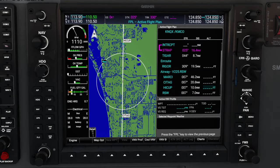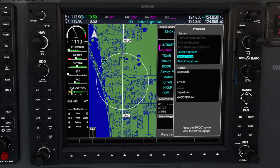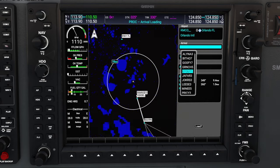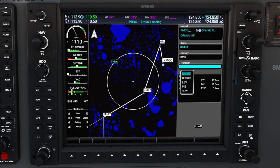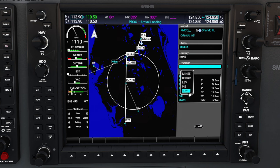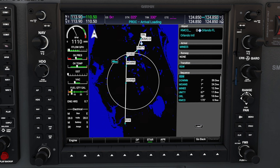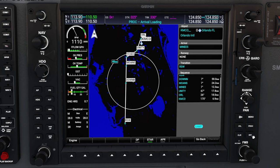Now that we have this finished, the next thing we need to enter is our arrival information. Again, to enter a procedure, we're going to hit the procedure button on the lower right, and then go down and select arrival. Once done, hit the enter button. We're going to use our FMS knob to scroll down to our arrival — we're going to be using the MINI 5 for today. Hit the enter button to confirm, and now it's going to ask us for a transition. The transition waypoint for today is going to be the RSW waypoint, which is also the waypoint we are exiting our airway. Hit enter, then scroll all the way down to the load section and hit enter to confirm.